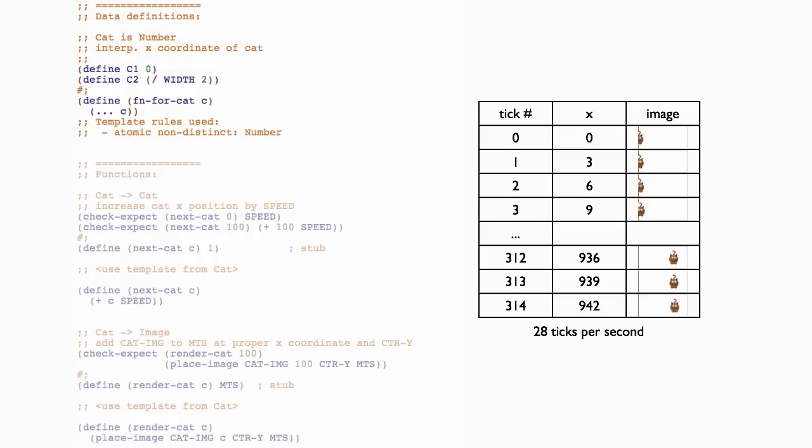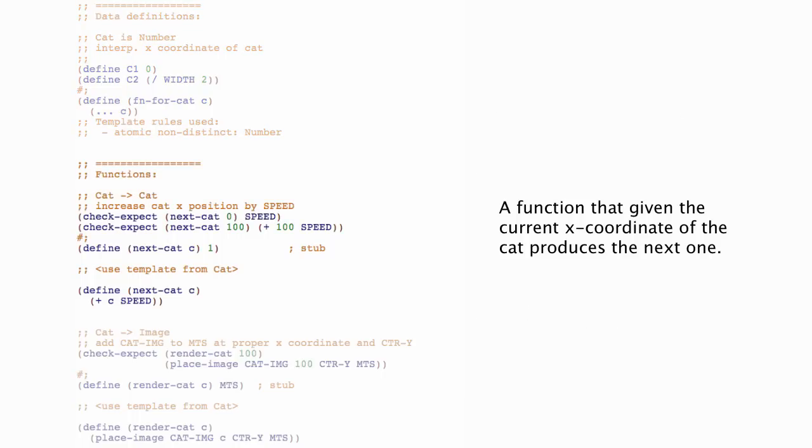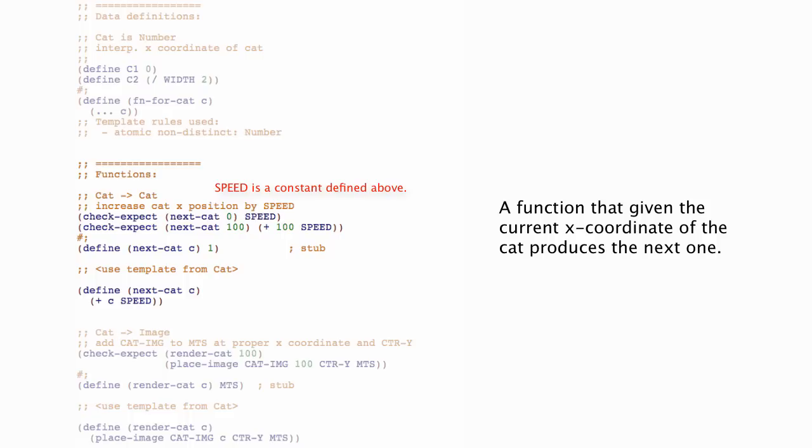Looking back at our table, we see that at each clock tick, what happens is that the representation of the cat's x coordinate increases by the speed each time. So it goes from 0 to 3 to 6 to 9. So here's a function that does that for us. Its signature is cat to cat, so it takes a cat and produces a cat. And it increases that position by the cat's speed. And if we look at the body of the function, we can see what we expect. It takes the current cat, the current x coordinate of the cat, and increases it by speed.